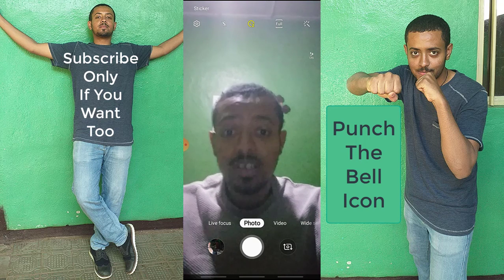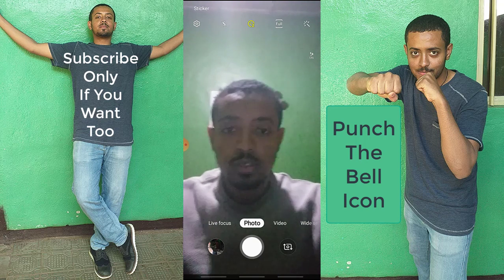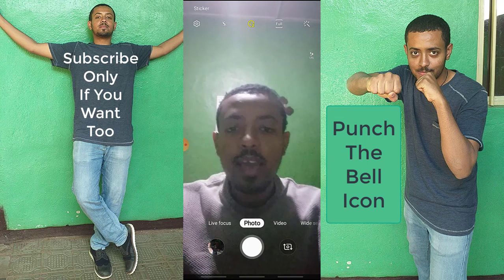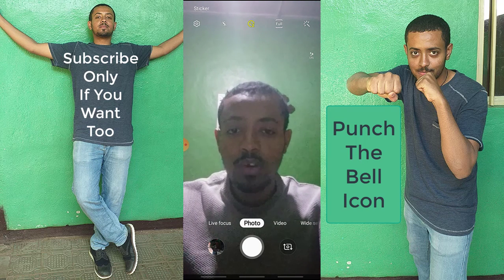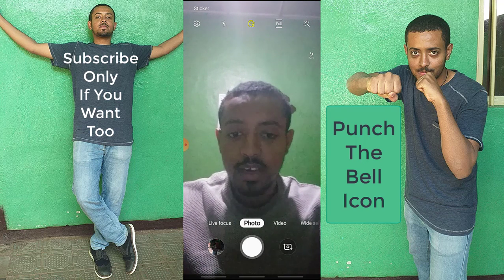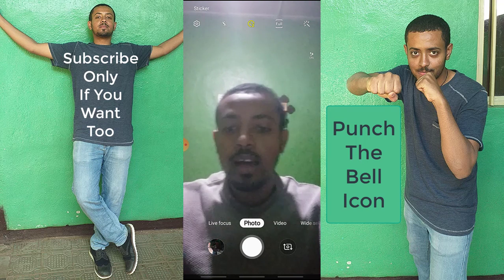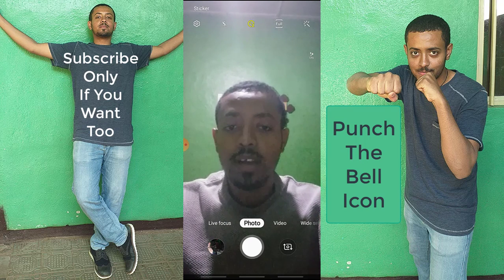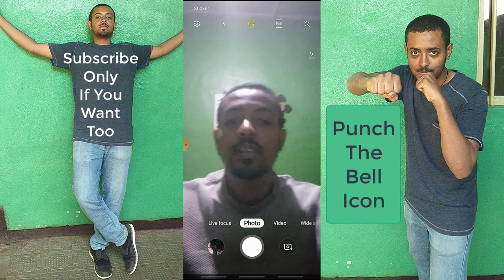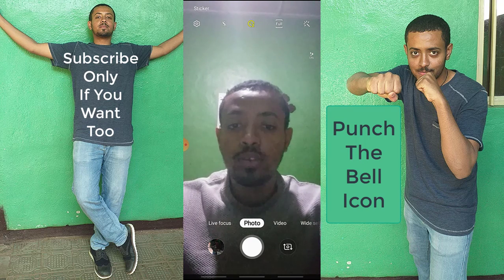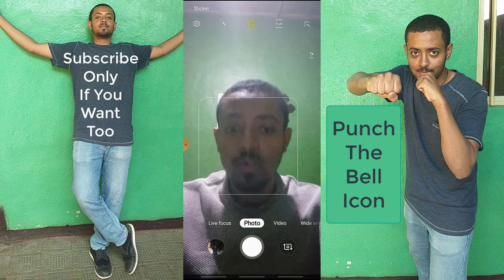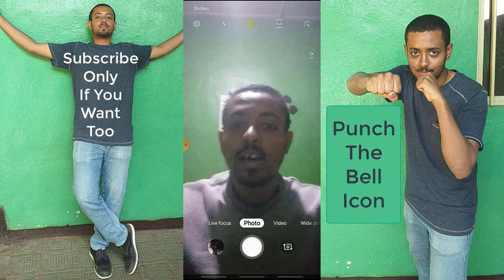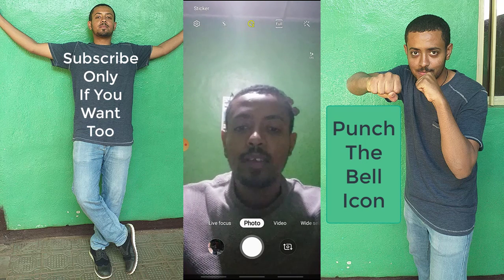If you like this video, please like and share it, and subscribe. After subscribing, please hit the bell icon so that YouTube can notify you when I upload new videos. See you next time, bye!